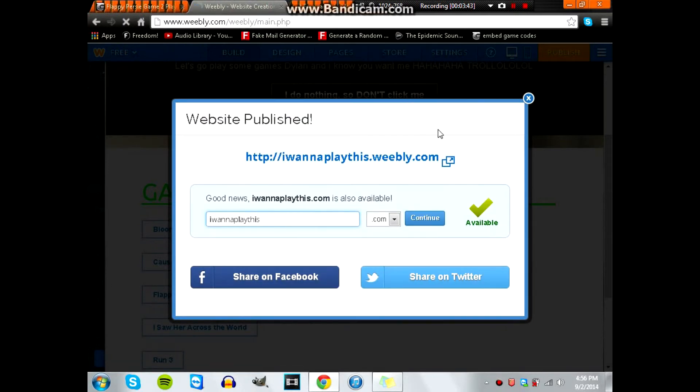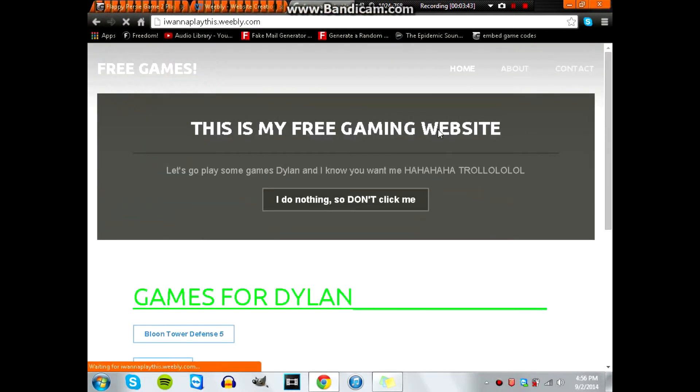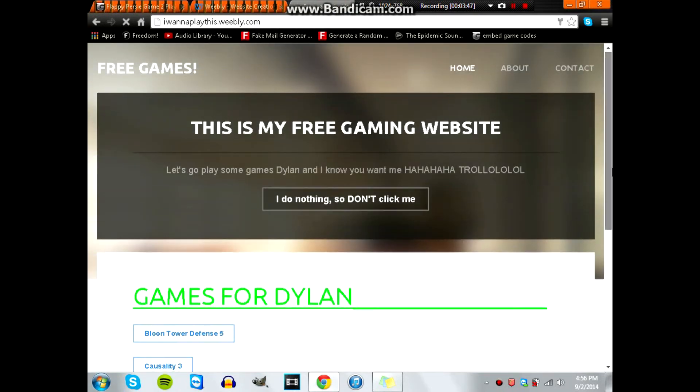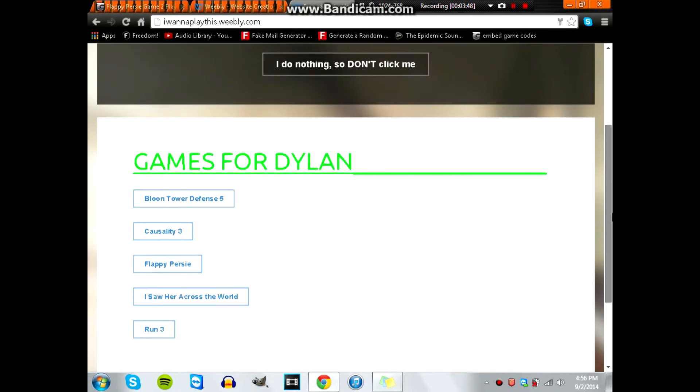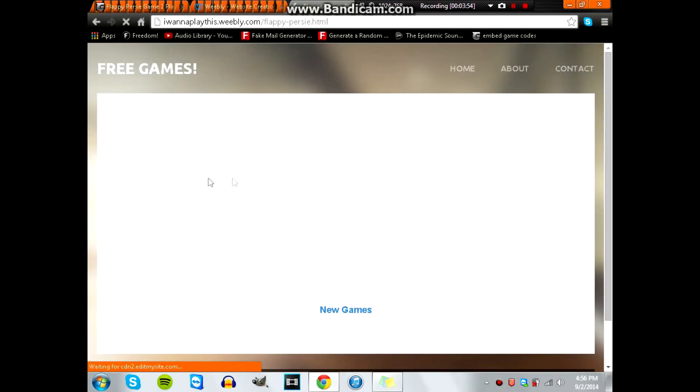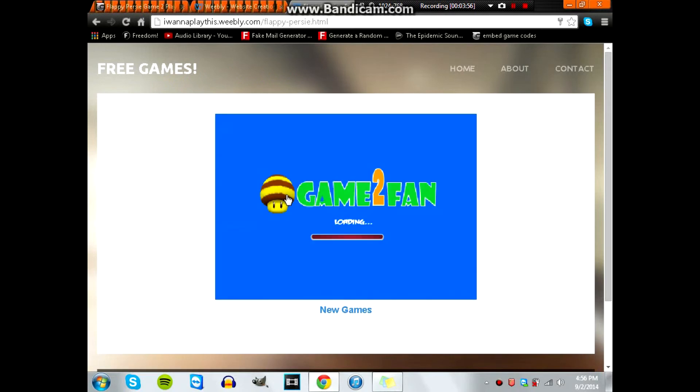So yeah guys, I mean it's just as simple as that. Here I'm going in to show you proof that it's there. On the other one I was logged into it, on this one I just typed in I'm not logged in. You see I can't edit it or nothing, so I scroll down.